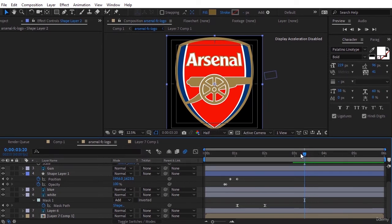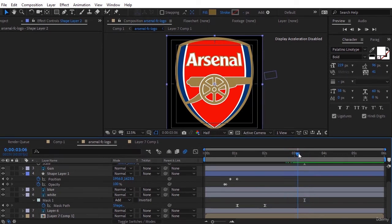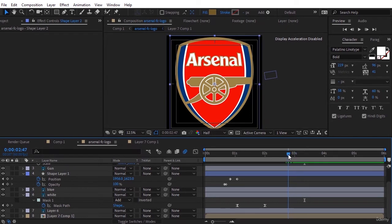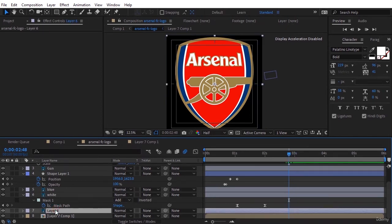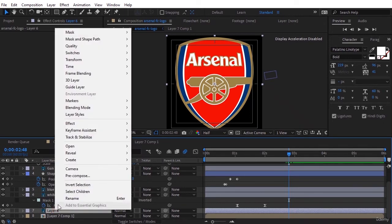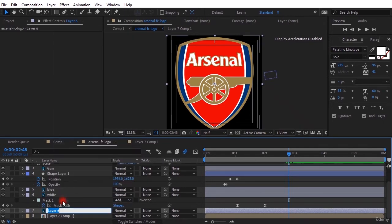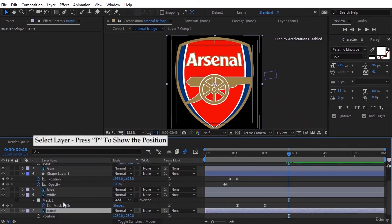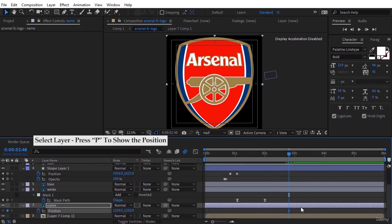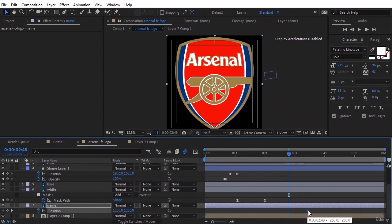In this step we set the keyframe for it, but before that we rename the layer. Press P to show the position, insert the keyframe for it, bring the final keyframe ahead, and lower the position to back of the gun.